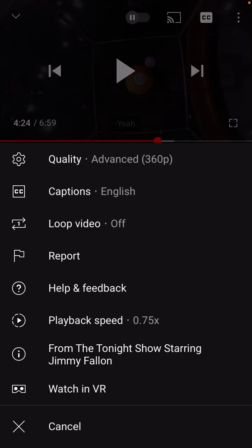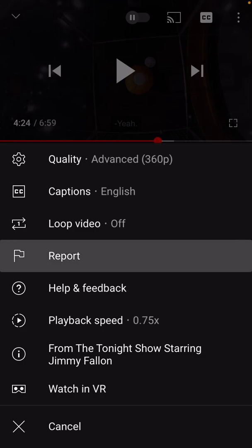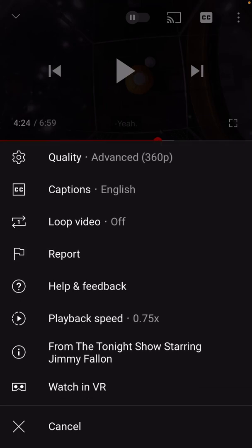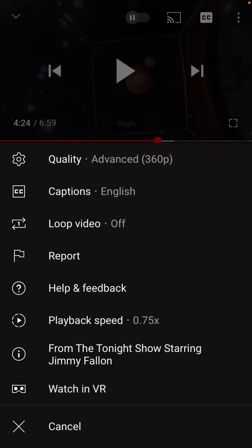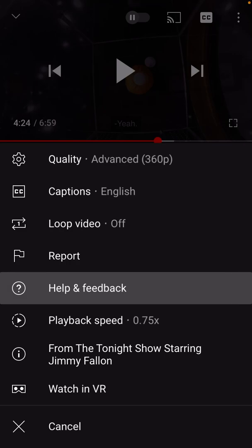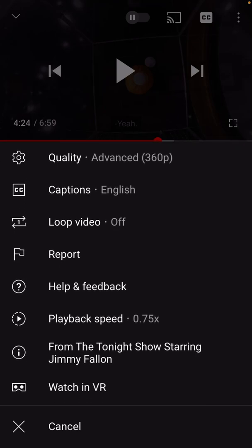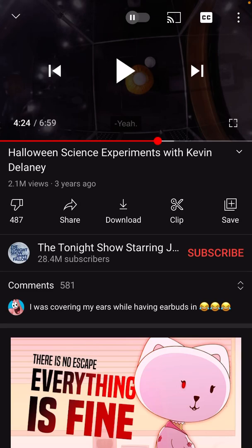The only other thing in this menu worth telling you about is the report button. Report would be if you find something listed as a kid's video but it has really inappropriate content — you might want to hit that report button to let YouTube know. Otherwise there's more specialized stuff, like if you've got VR goggles you can watch in VR, or you can get help or give feedback. But those are a few more options for while you're watching a video.